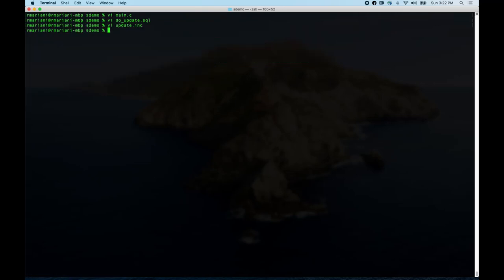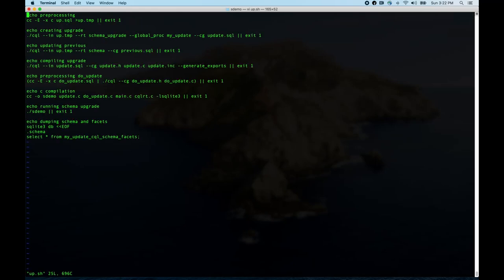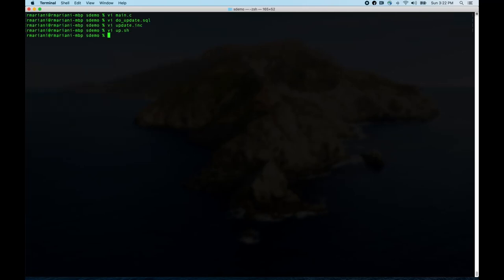Let's look at the script that made all this — up.sh. This is the typical workflow. We have up.sql, which does a pound include of schema.sql, 'at previous schema', and then a pound include of previous.sql. That's the second important part: validation looks at the previous schema you had and the current schema, and reports errors if you try to make changes that can't be reasonably upgraded using SQLite's allowed alterations.